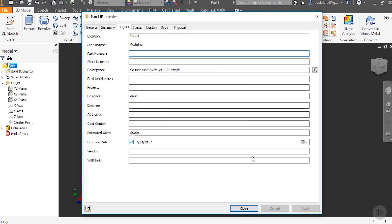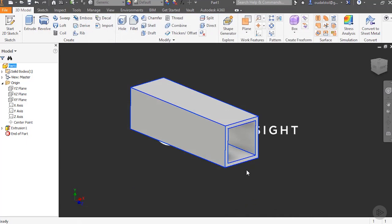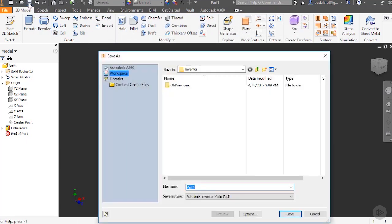I'm going to hit close. I'm going to save my part. I'll save it as square tube and I'll say save.